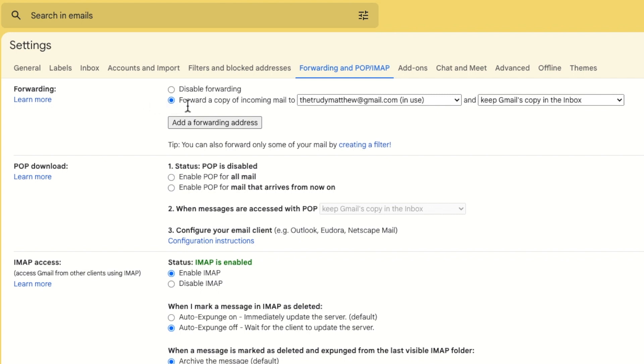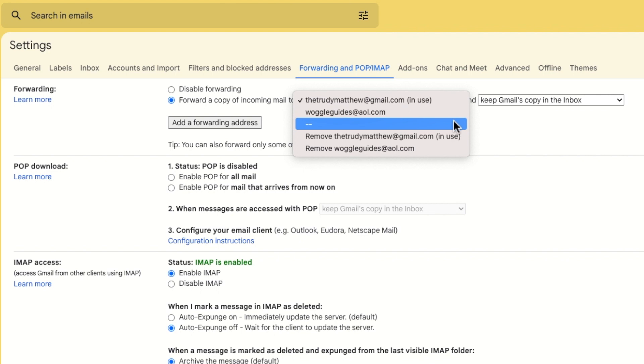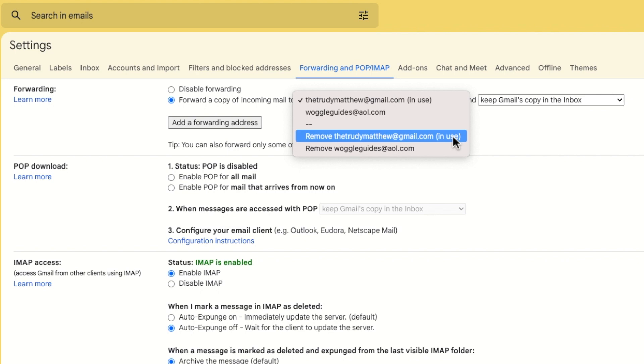To do that I'll click into the drop down that shows the email addresses to which emails are currently being forwarded. At the bottom of that list you'll see options to remove individual email addresses. Click once on the email address you wish to stop forwarding emails to.